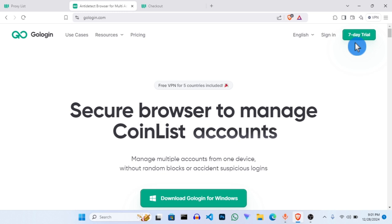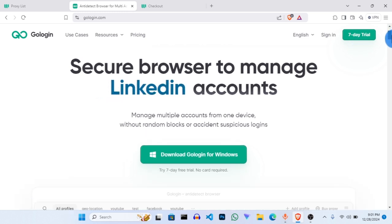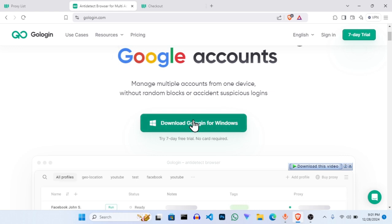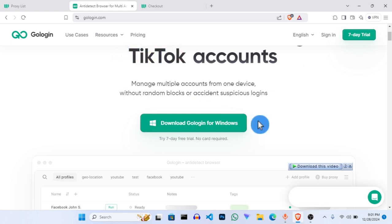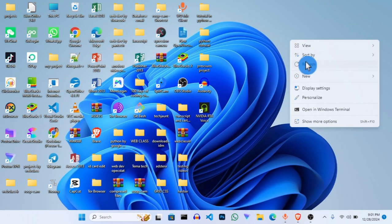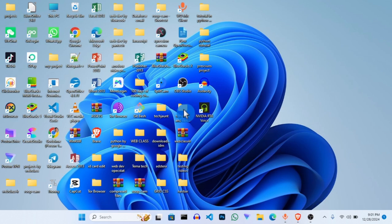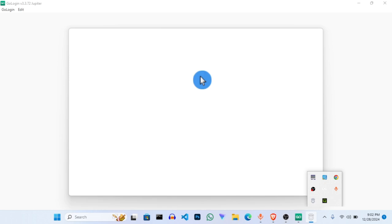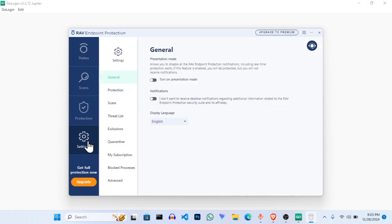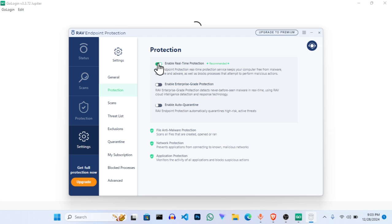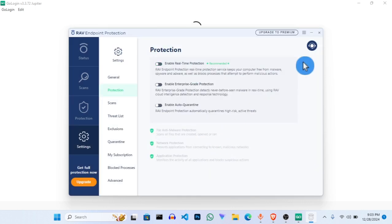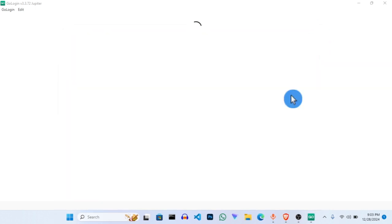I will make a video on that separately after this one. For now, click Download GoLogin for Windows. I don't want to make this video too long, so once you've downloaded it, the next thing will be to launch it. Sometimes my antivirus disrupts it, so I just have to turn off my antivirus detection so it doesn't disrupt the process.